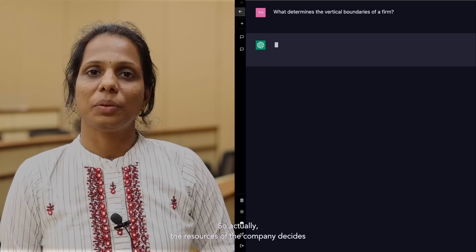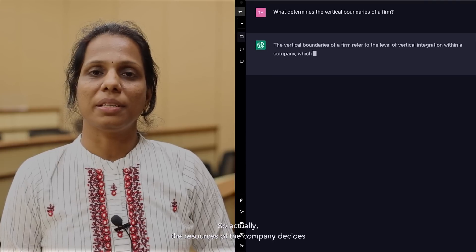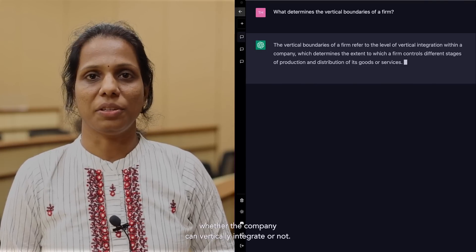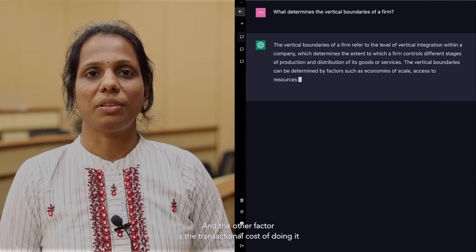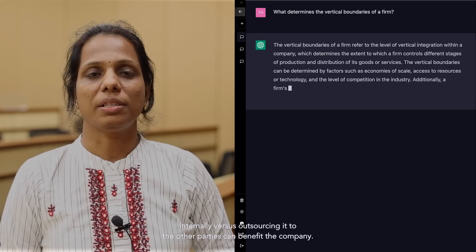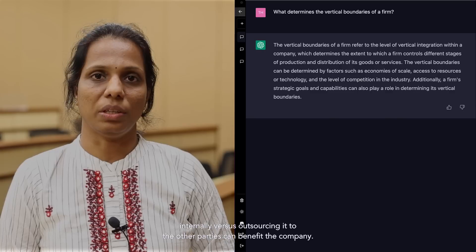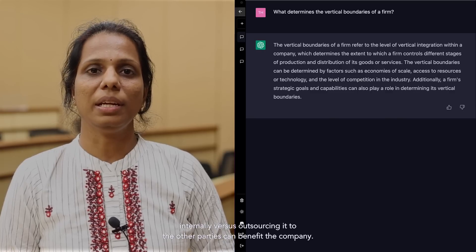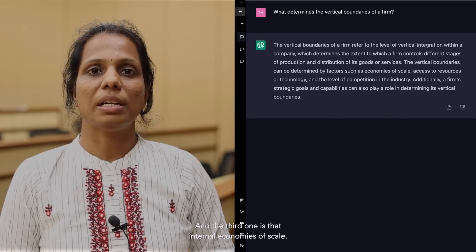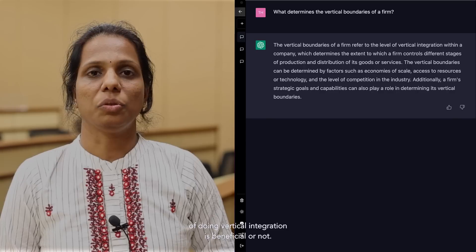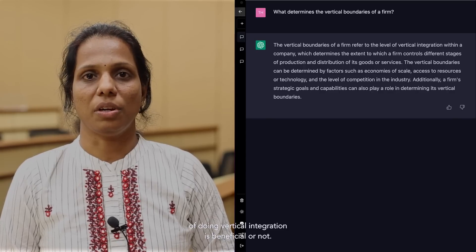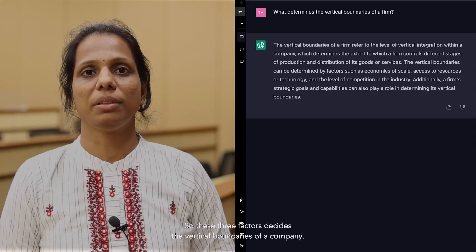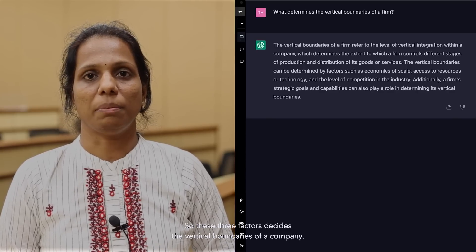The resources of the company decides whether the company can vertically integrate or not. The other factor is the transactional cost of doing it internally versus outsourcing it to other parties. And the third one is the internal economies of scale of doing vertical integration. These three factors decide the vertical boundaries of a company.